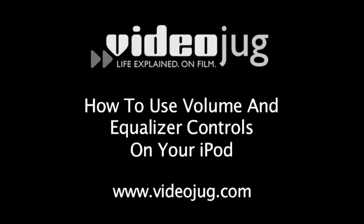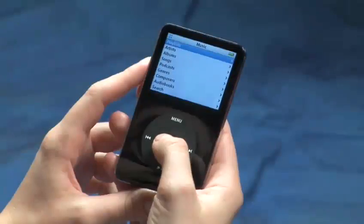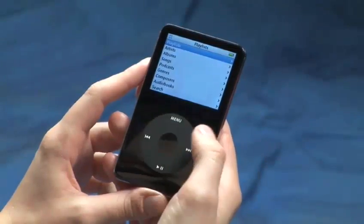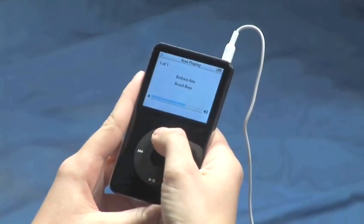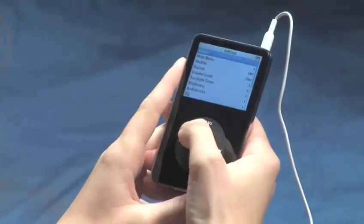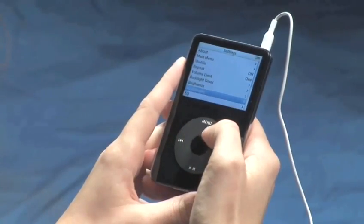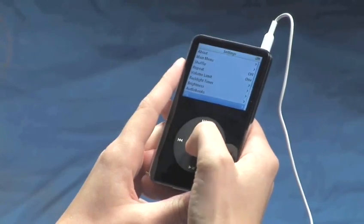How to use volume and equalizer controls on your iPod. Hello and welcome to VideoJug. You might have the perfect playlist and hours worth of great videos on your iPod, but it's the volume controls and equalizer that give you control over your mix.